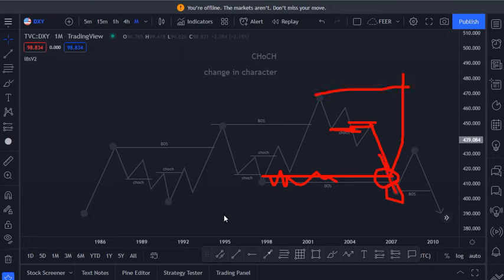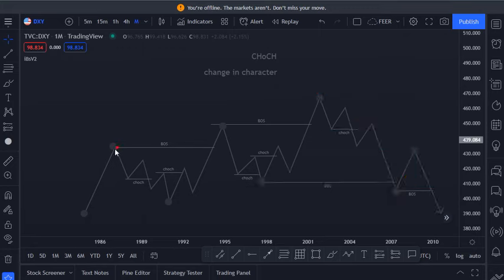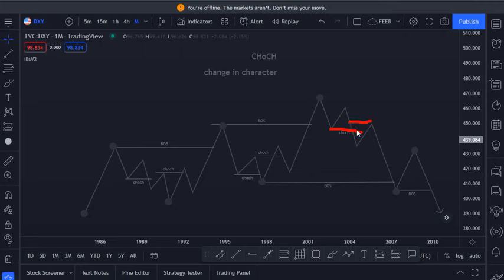Just for price to break this swing low, and then we see a reverse in market structure. You have to know your change in character, your internal structure, and you need to take advantage of every single opportunity you have in the market. All right, thank you.